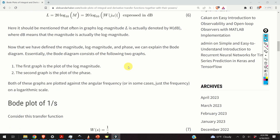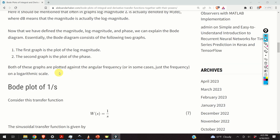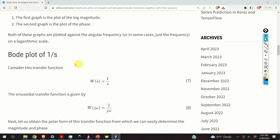The Bode diagram consists of two graphs. The first graph is the plot of the log magnitude, and the second graph is the plot of the phase. Both of these graphs are plotted against the angular frequency on a logarithmic scale. So let's start with the Bode plot of 1 over s.